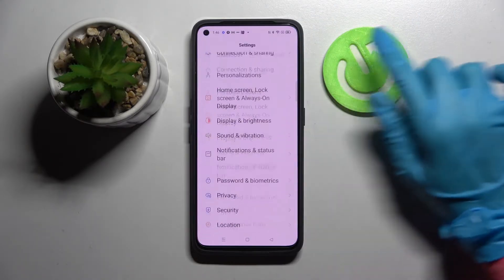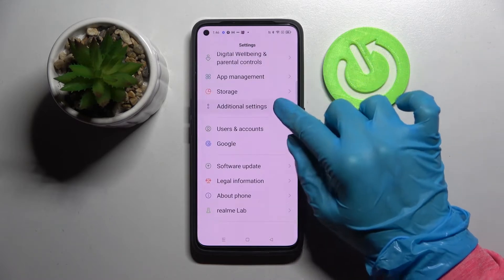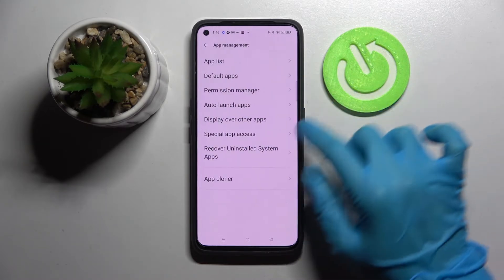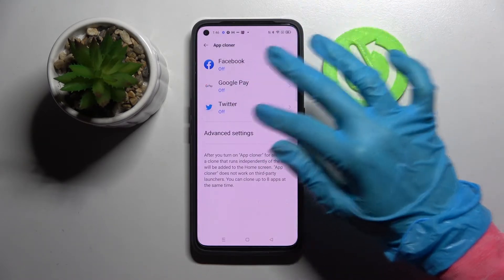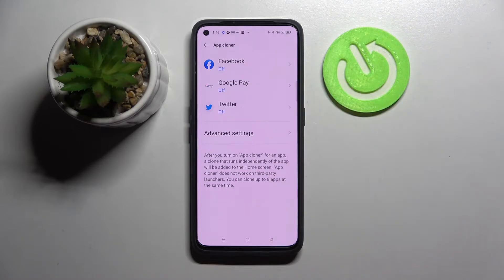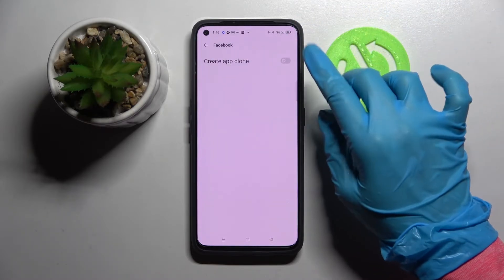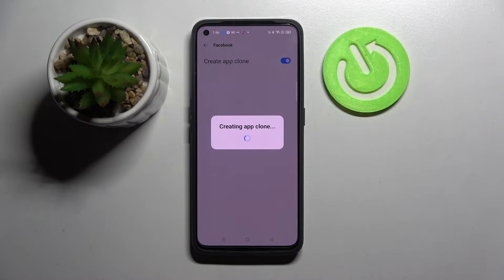Start by opening settings and scrolling down. Now choose App Management over here, then click on AppCloner and select one of the available apps that you wish to clone. Tap on the chosen one and click on this word next to create an AppClone.